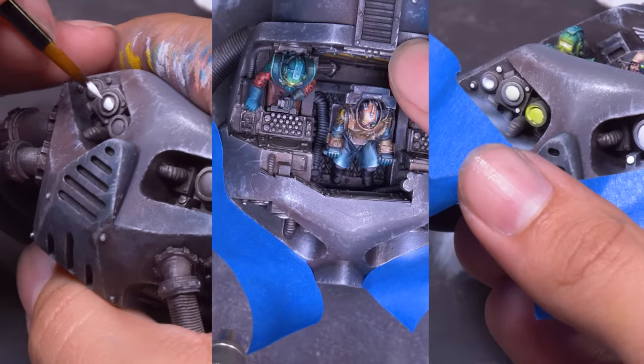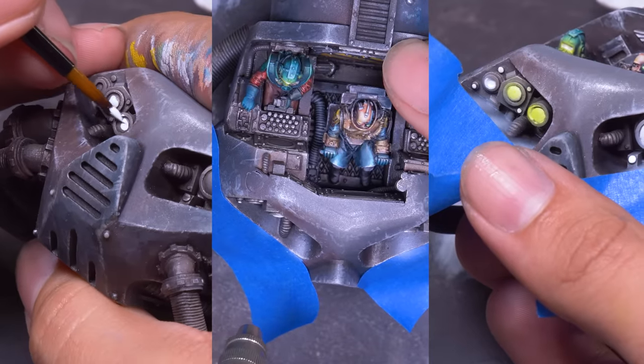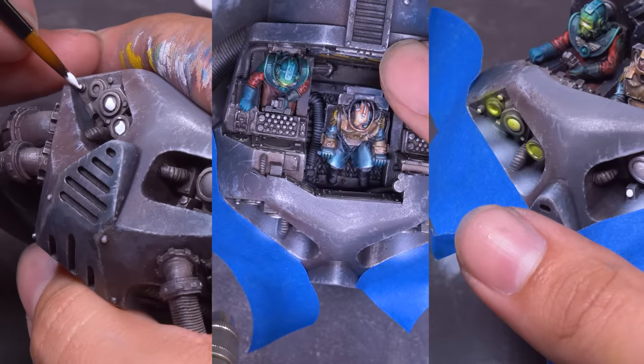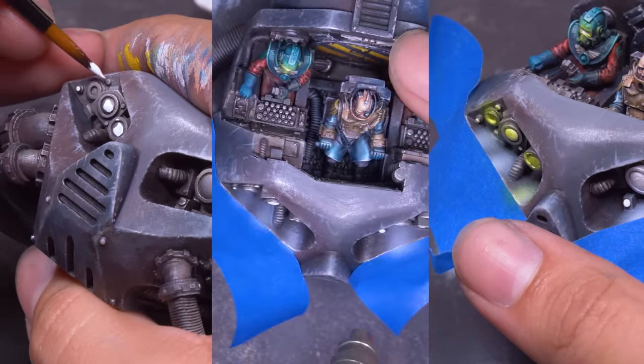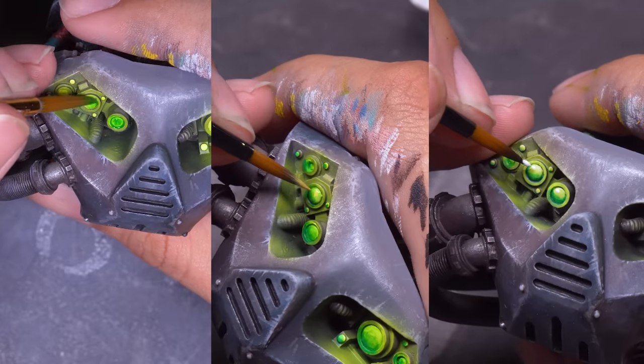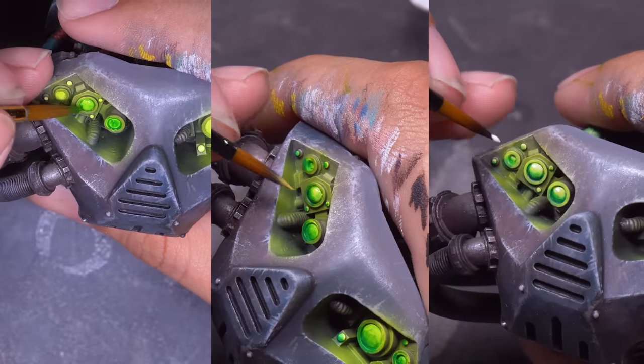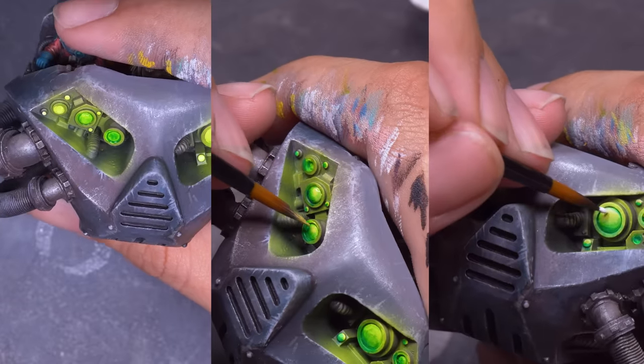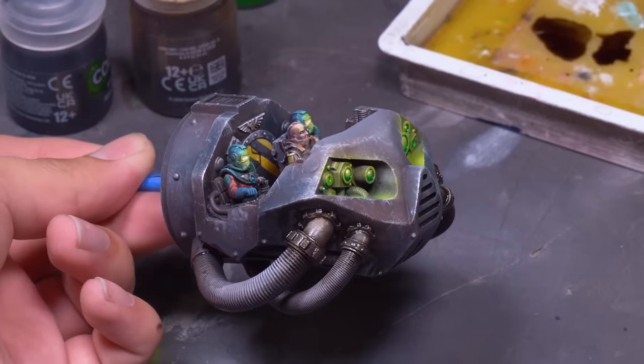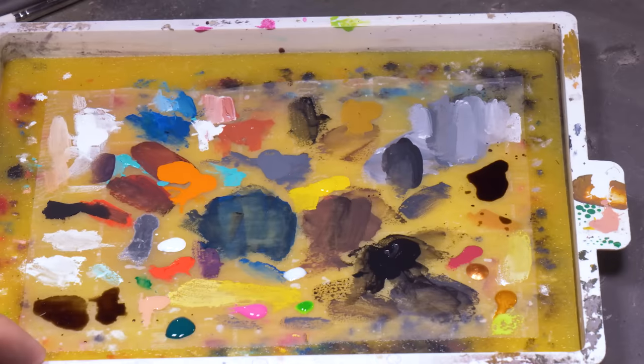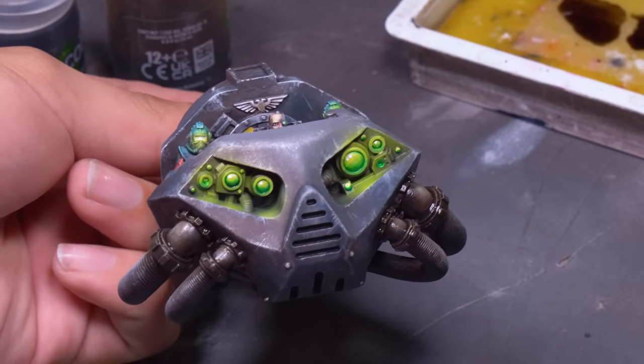To make the eyes glow I base coated them with white then gave them a little object source lighting with my airbrush and then sprayed some neon green paint over top of that to tint it. Each lens got some green glazing on the bottom to create a shadow and a highlight of yellow on top to make them look bright and shiny.